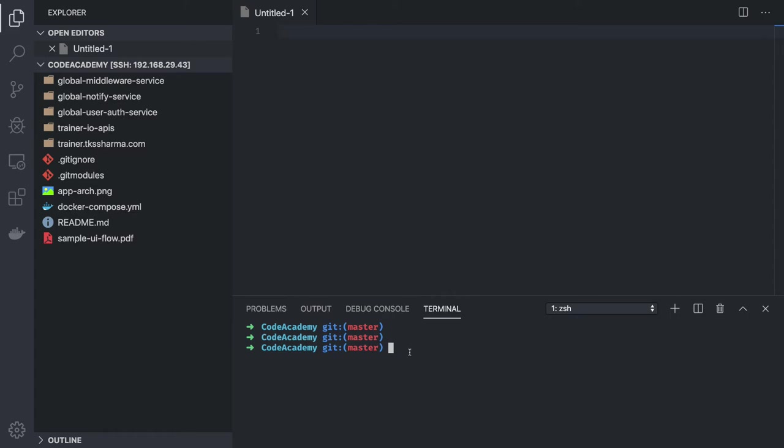You can either create the whole application from scratch, or you can just use the Express CLI with TypeScript, or NestJS, which already has support for TypeScript.